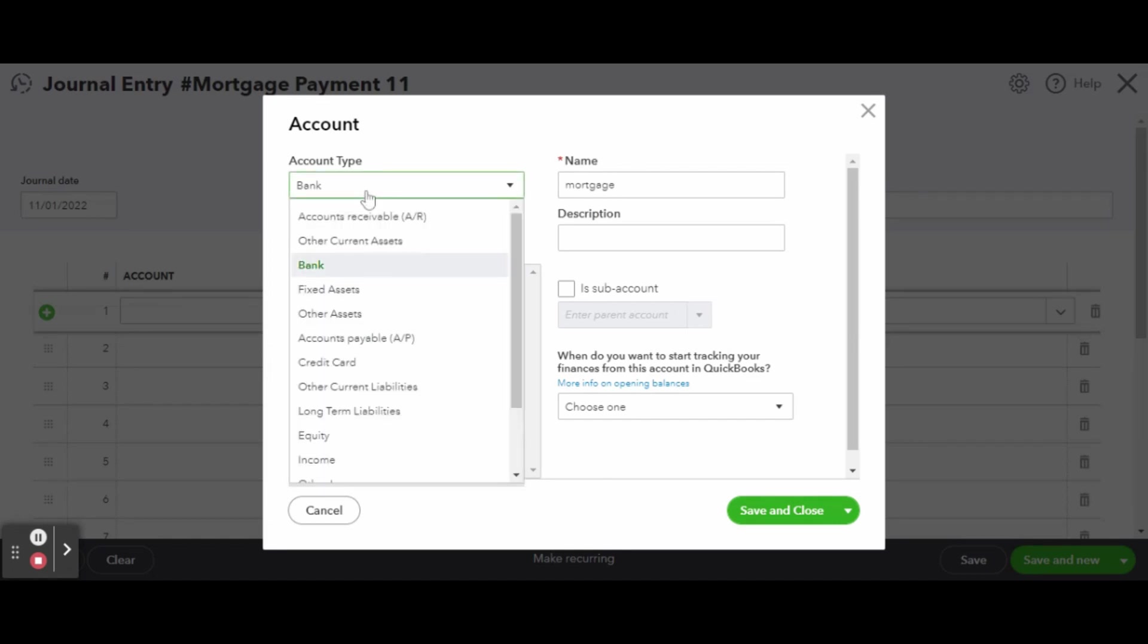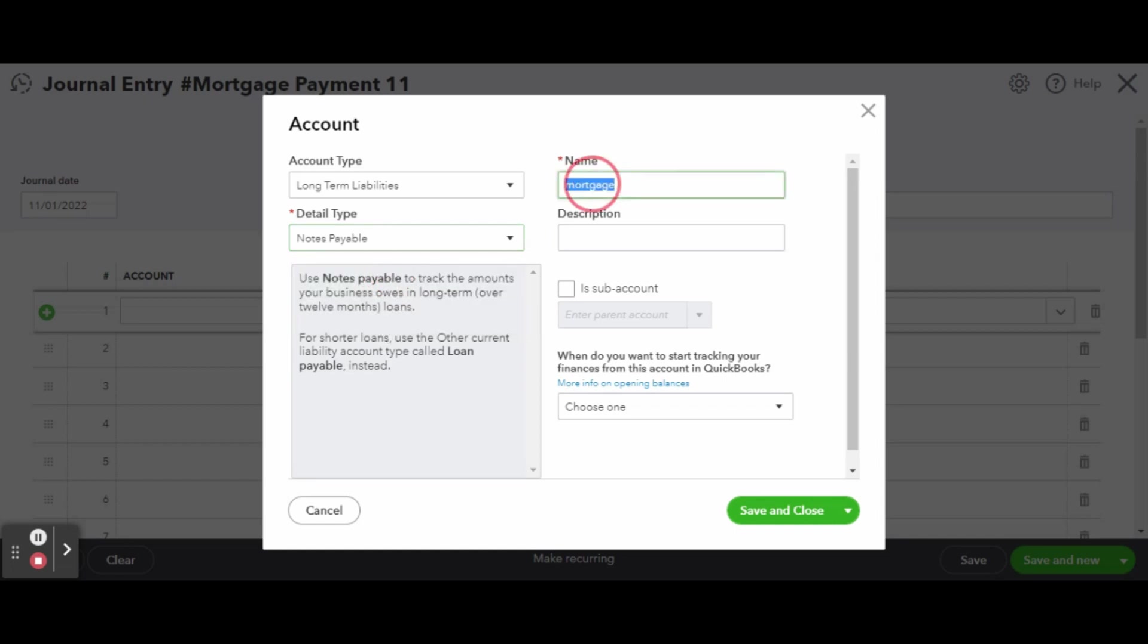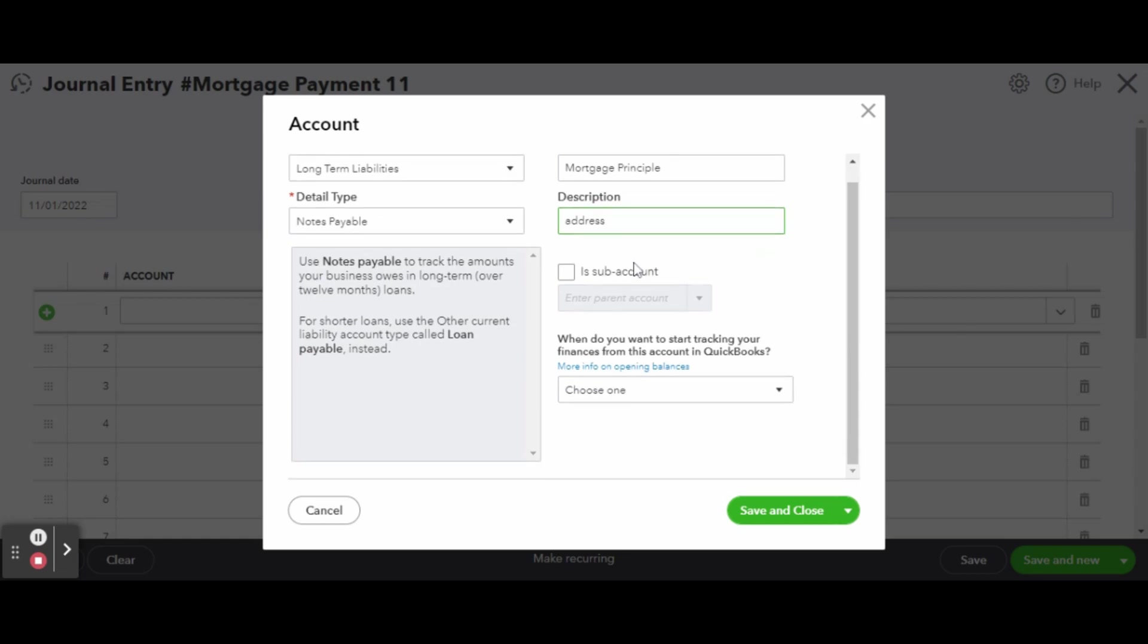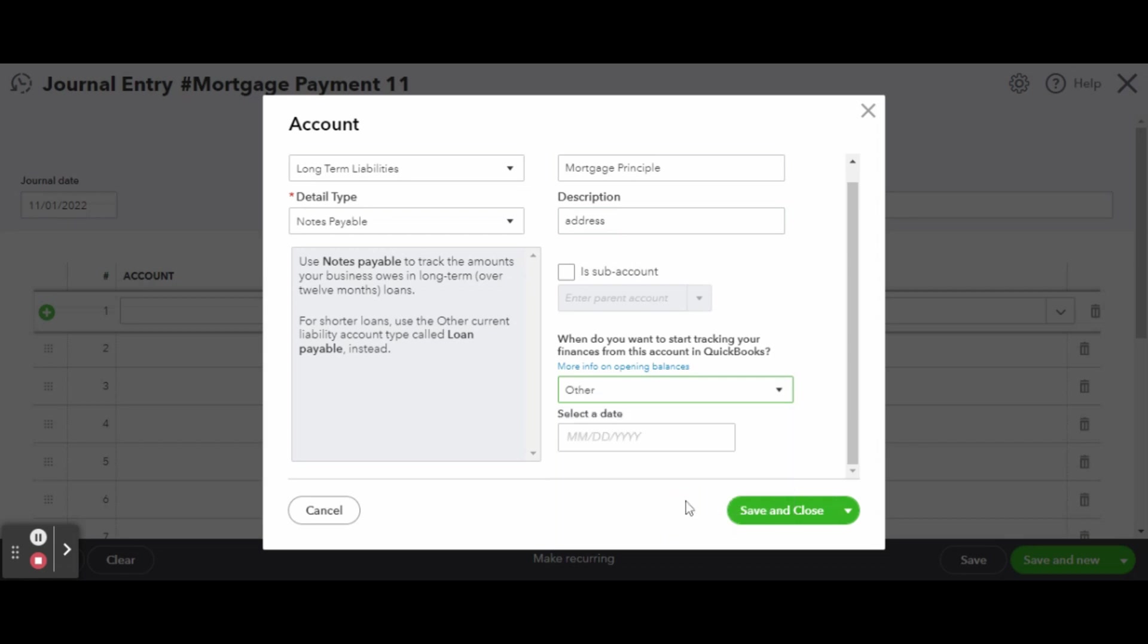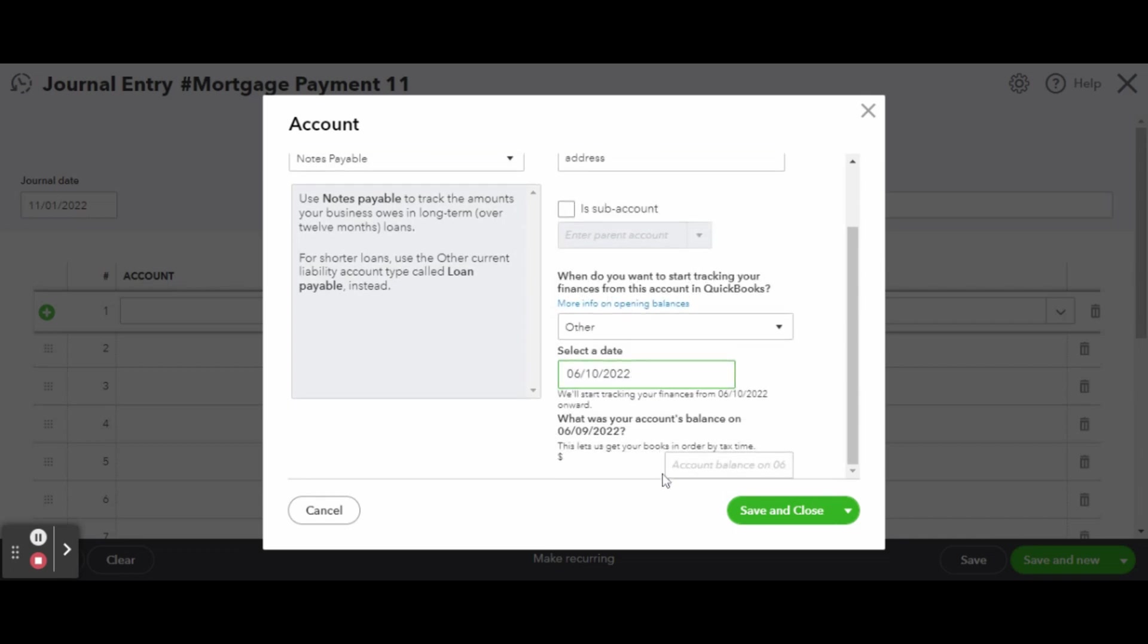Click the add new button to create a new account to reflect your mortgage principle. This will be a long-term liability. For an account of this type, you can enter the beginning balance and closing data to better track your financials. When finished, click the green save and close button.